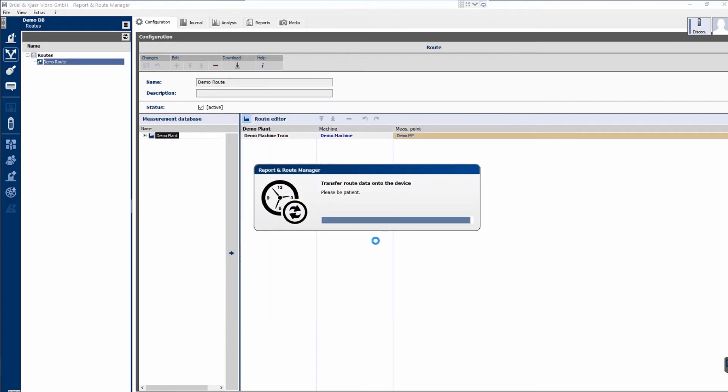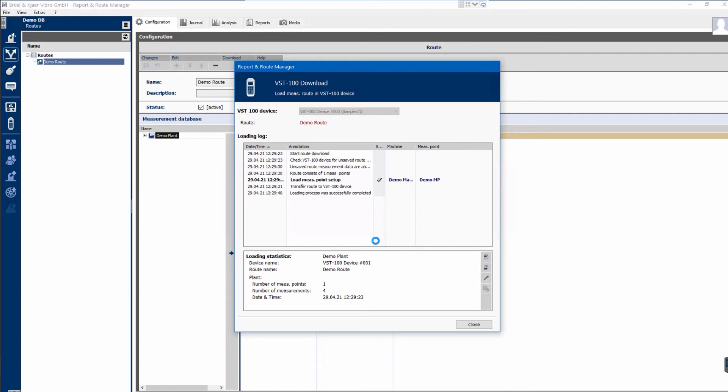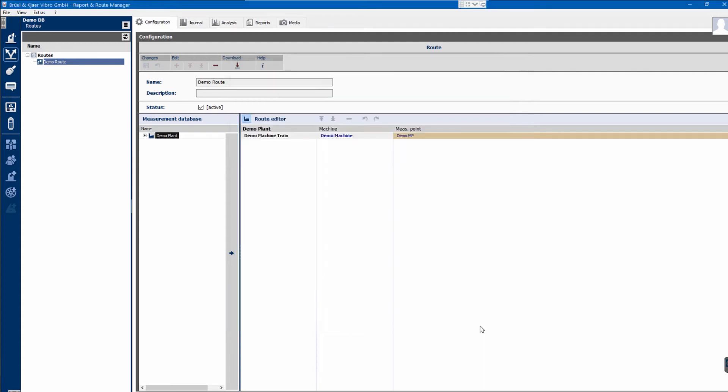Transfer to the instrument is performed, and information is displayed in Loading Log, including Loading Statistics. Close the dialog by clicking Close button.